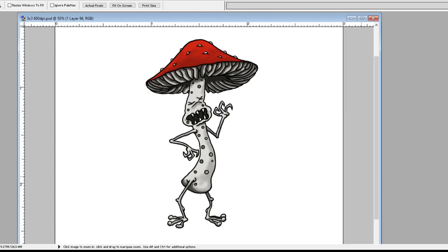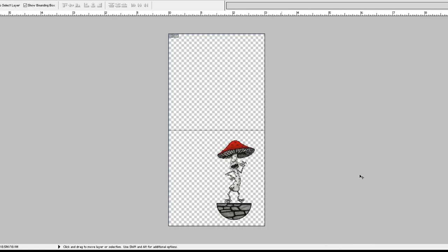So next thing to do, we'll flip him over to another screen and turn him into a PNG and add a base and get him ready for printing. Okay, so there's Deathcap on a new worksheet. He's like an inch and three quarters by two and a half inches tall, I guess it's two inches plus the base here.